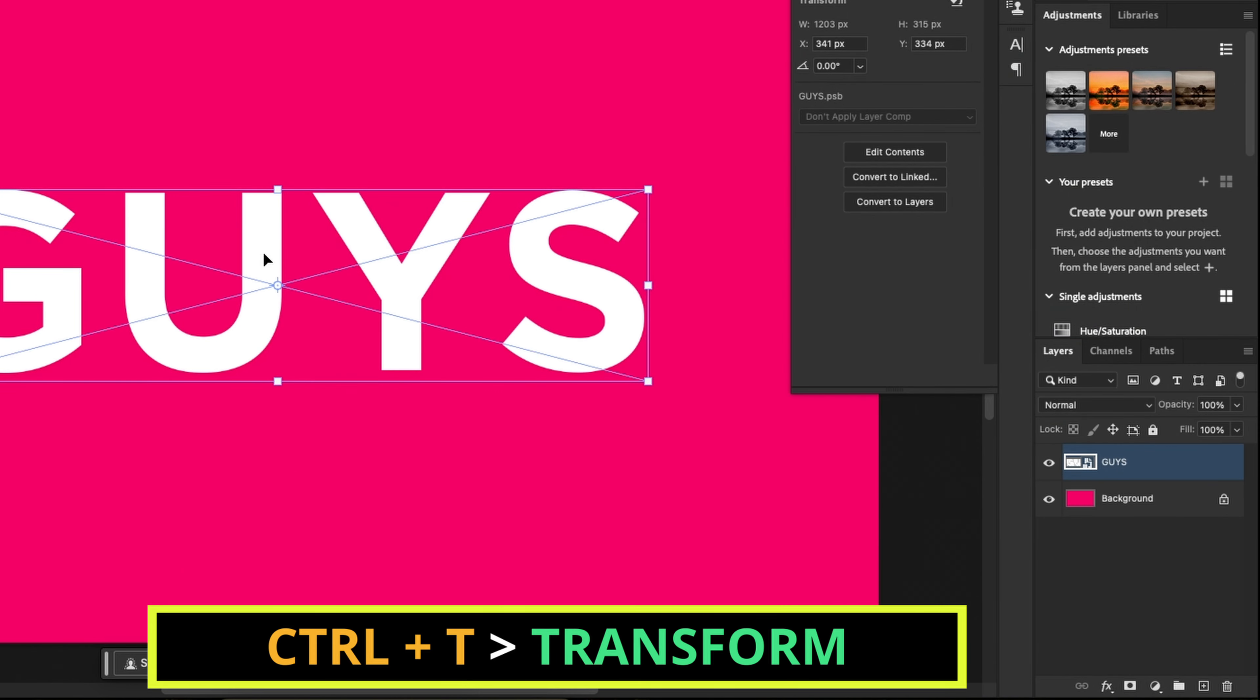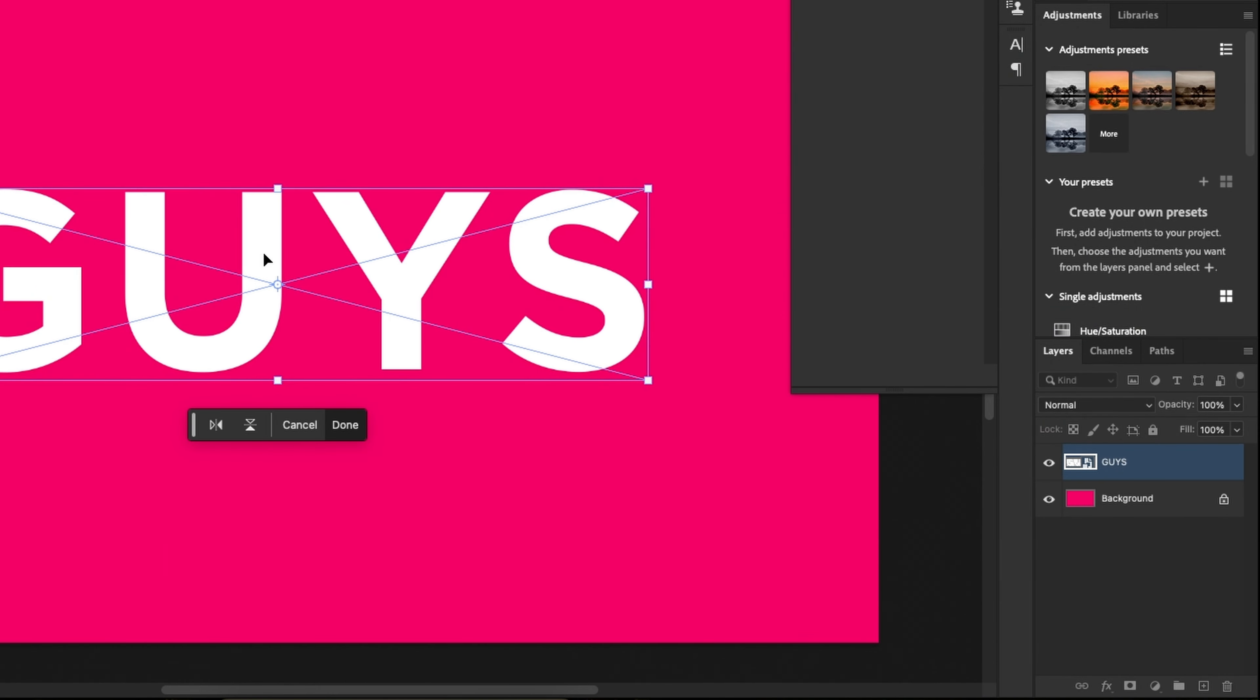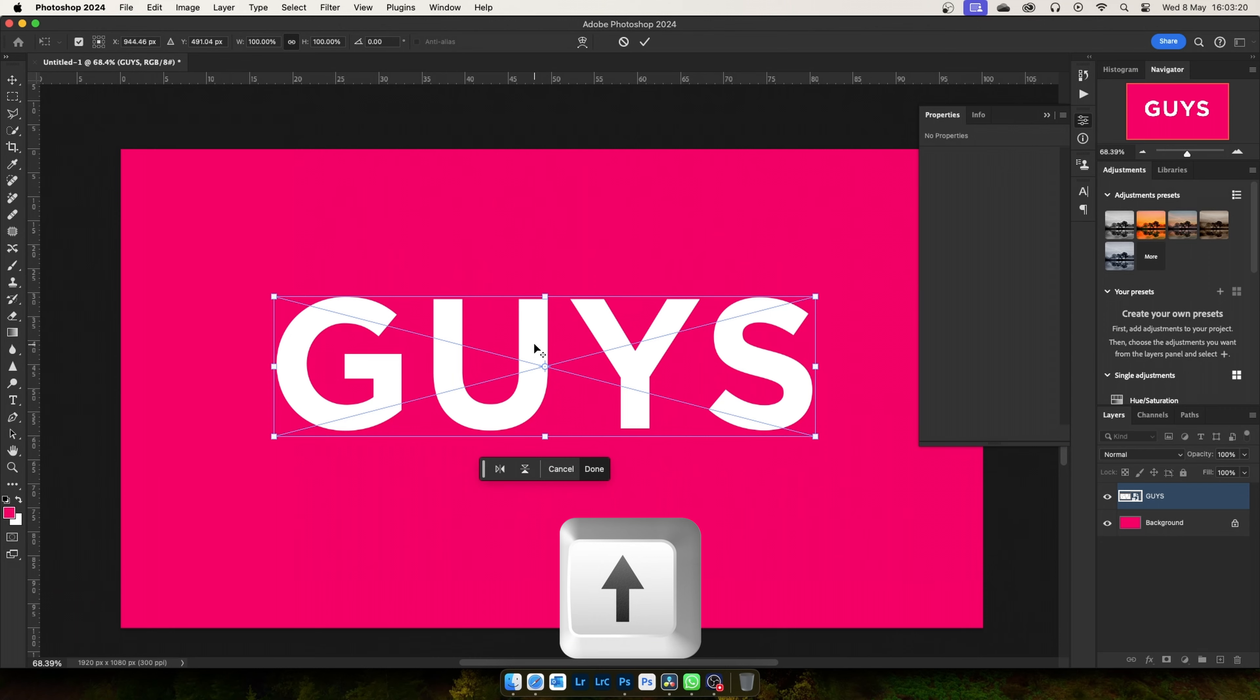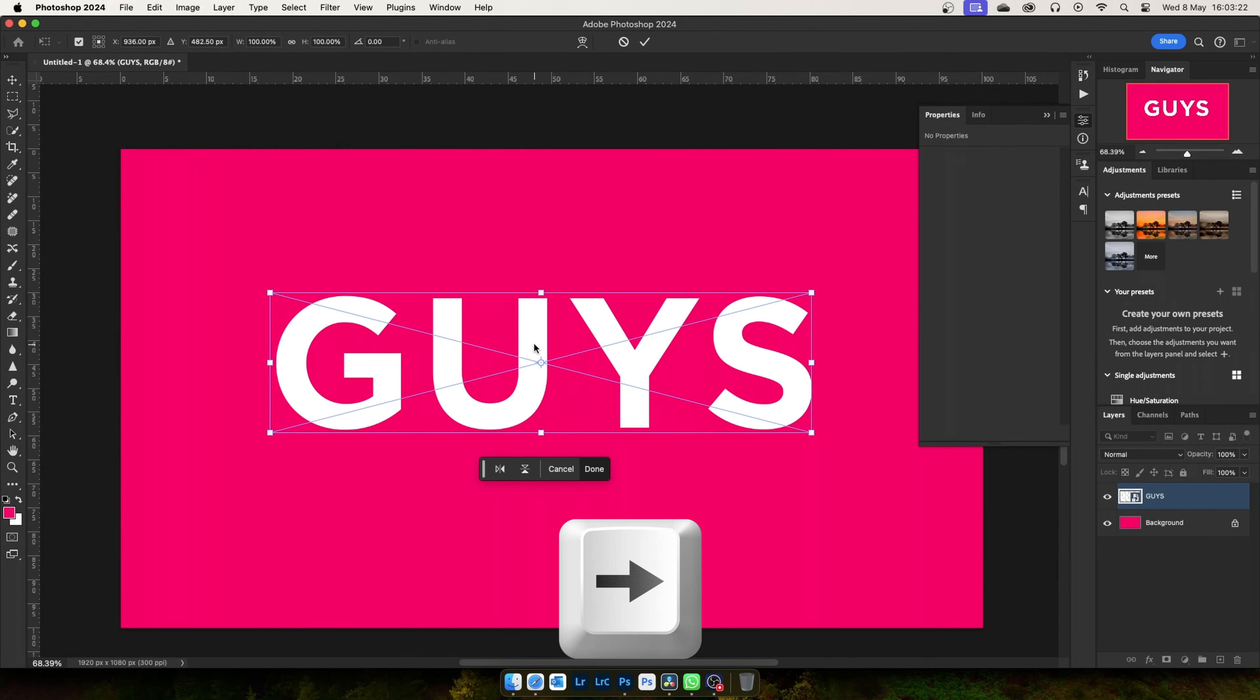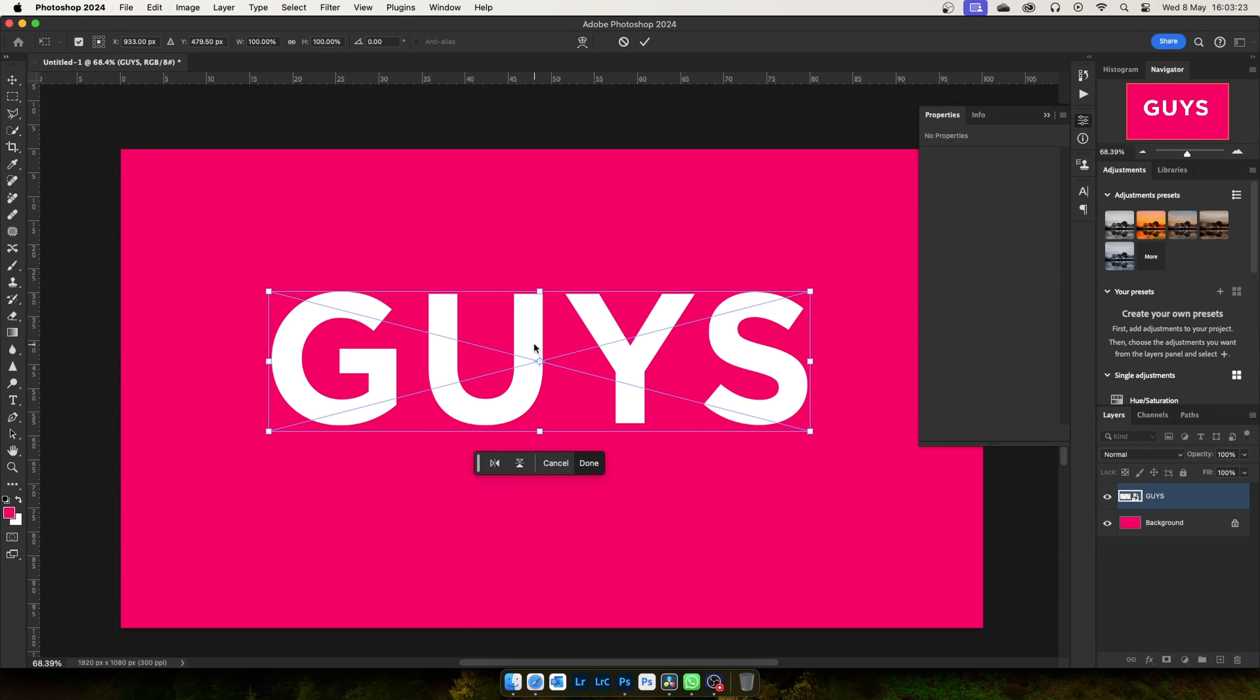Click control plus T transform. And use up arrow key one click and right arrow key one click. Press enter.